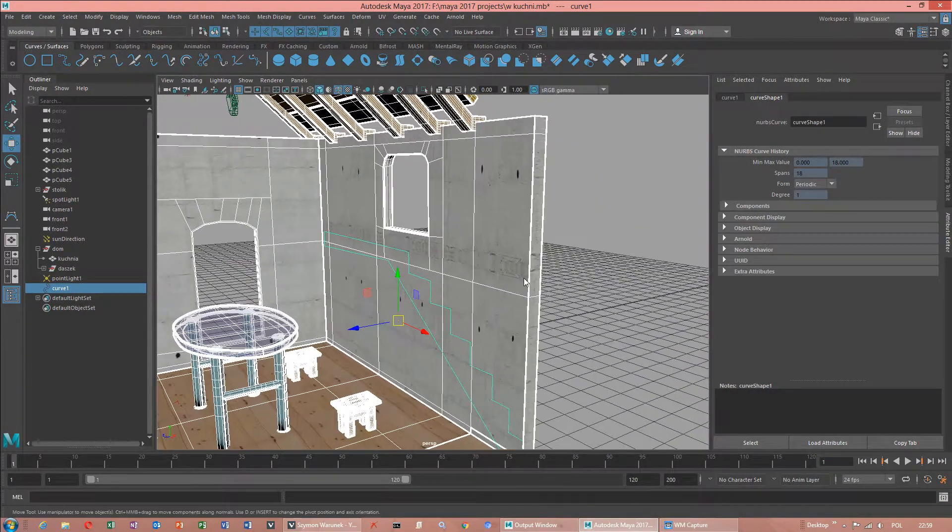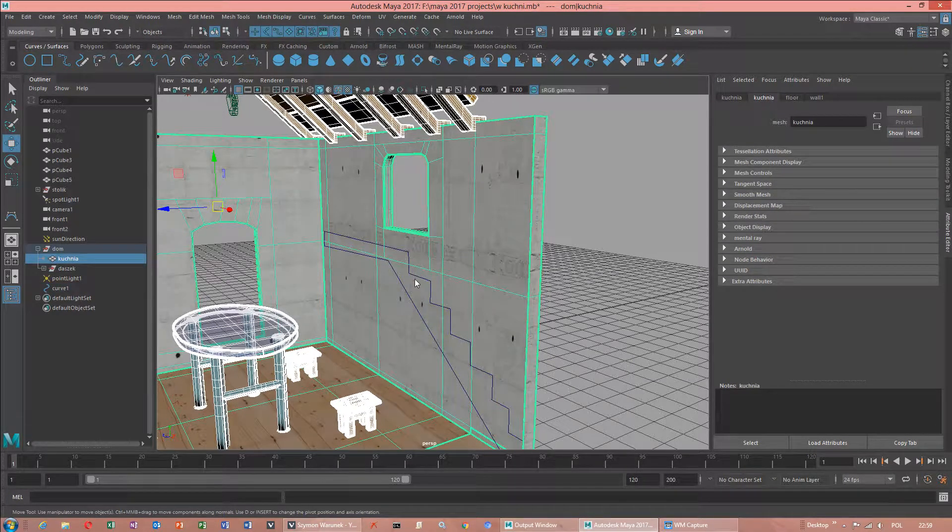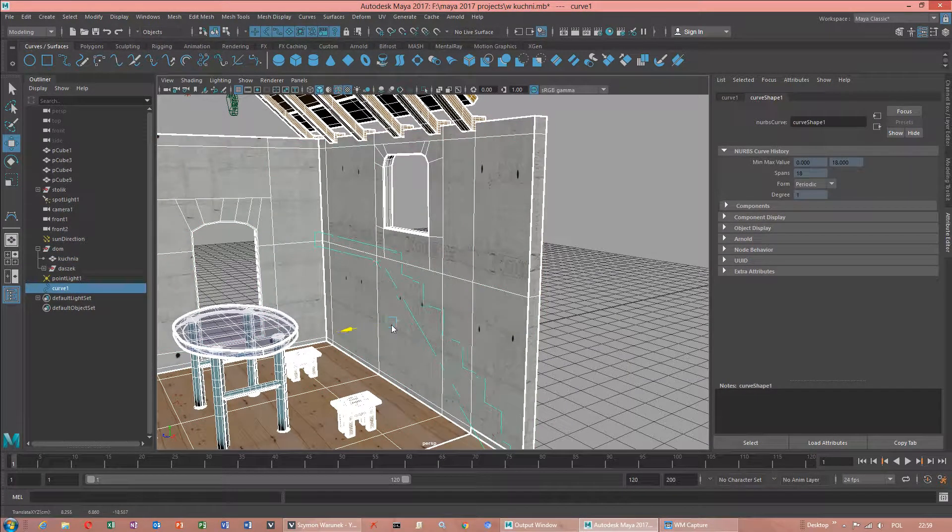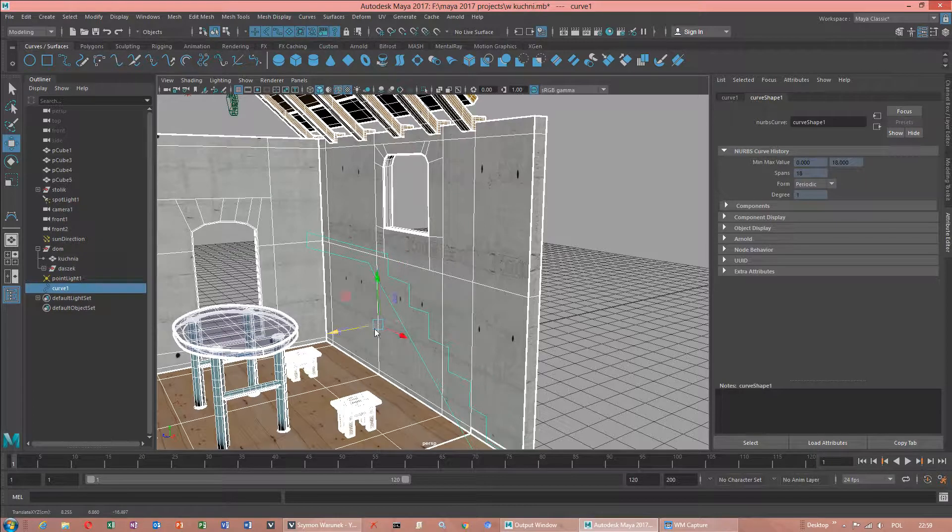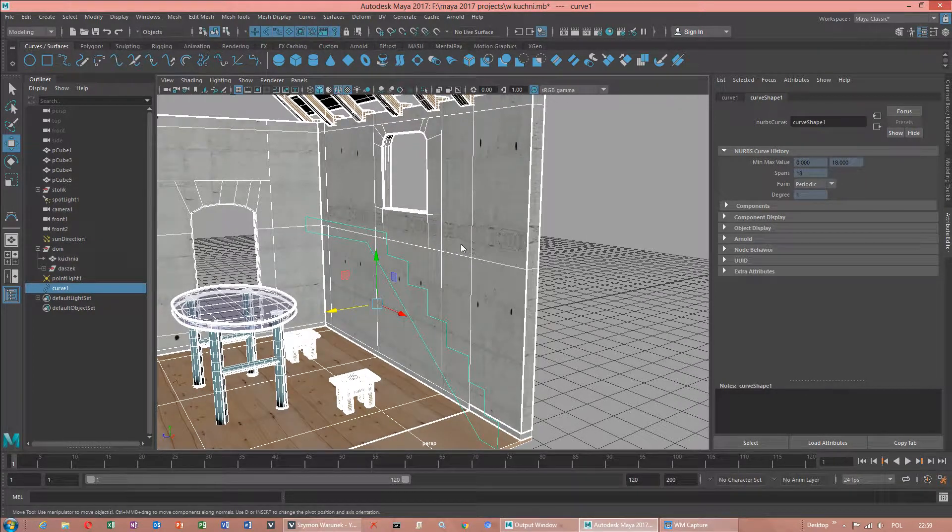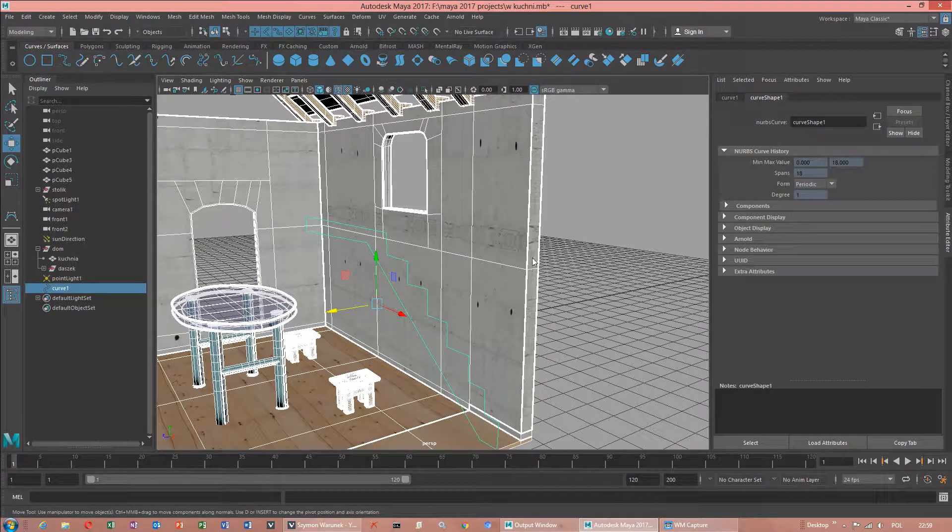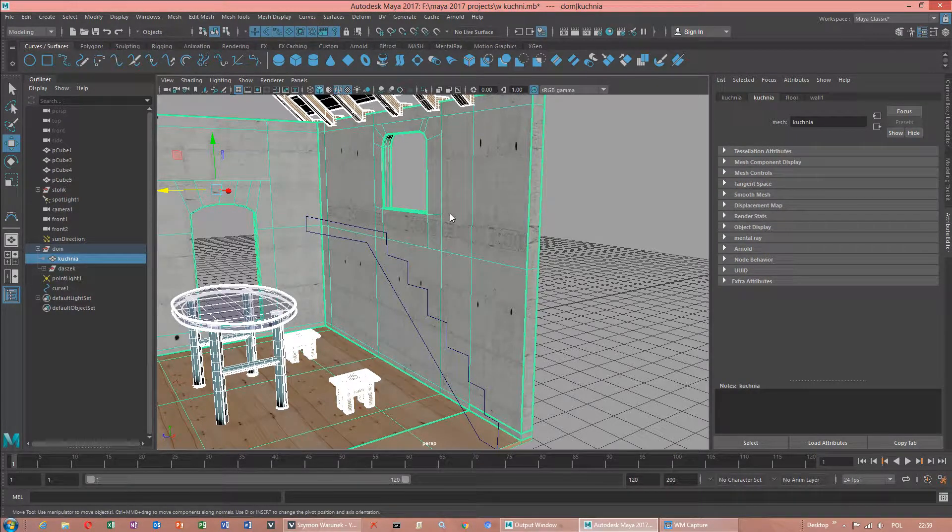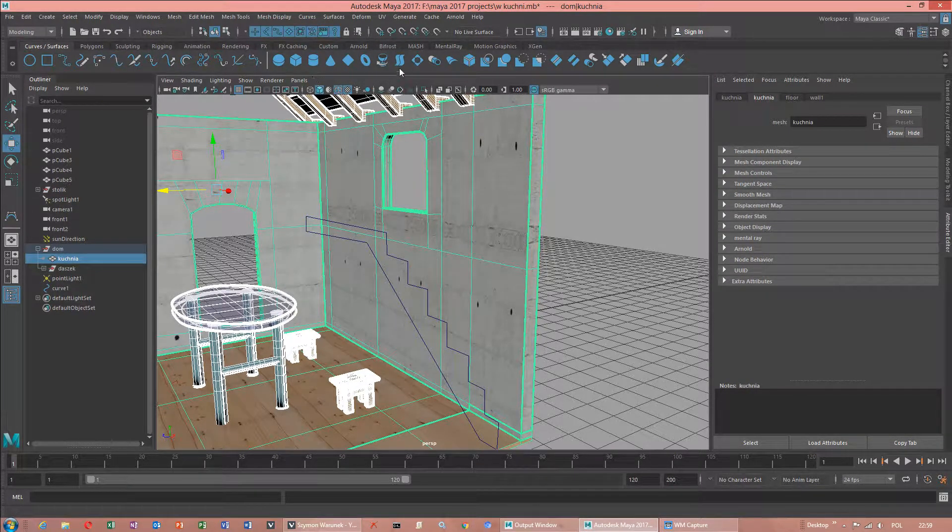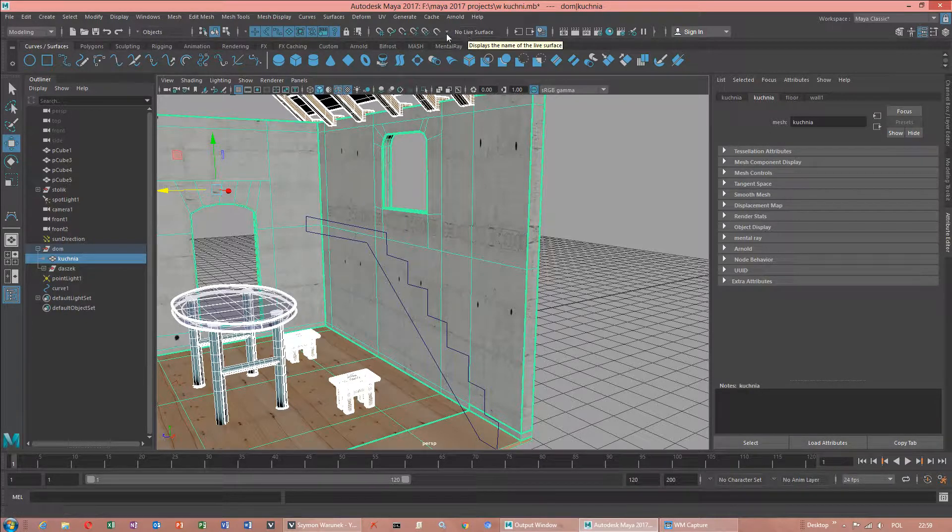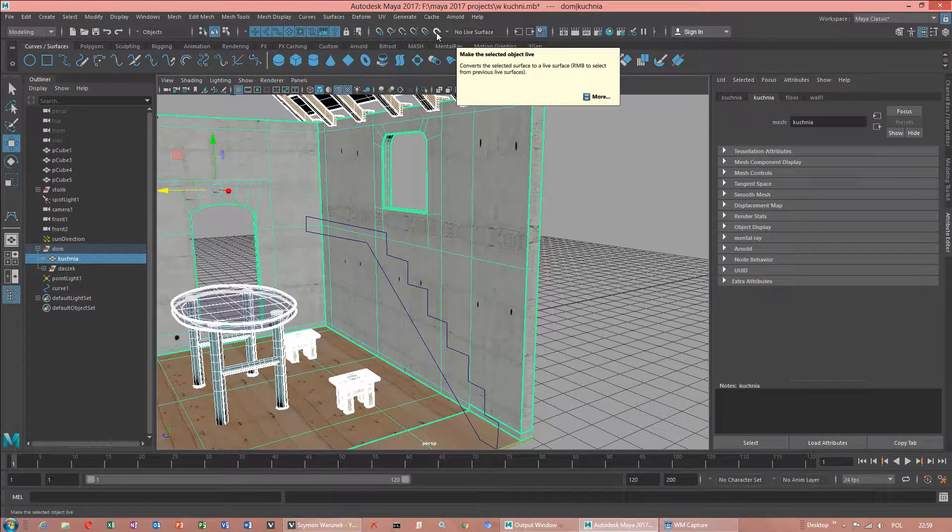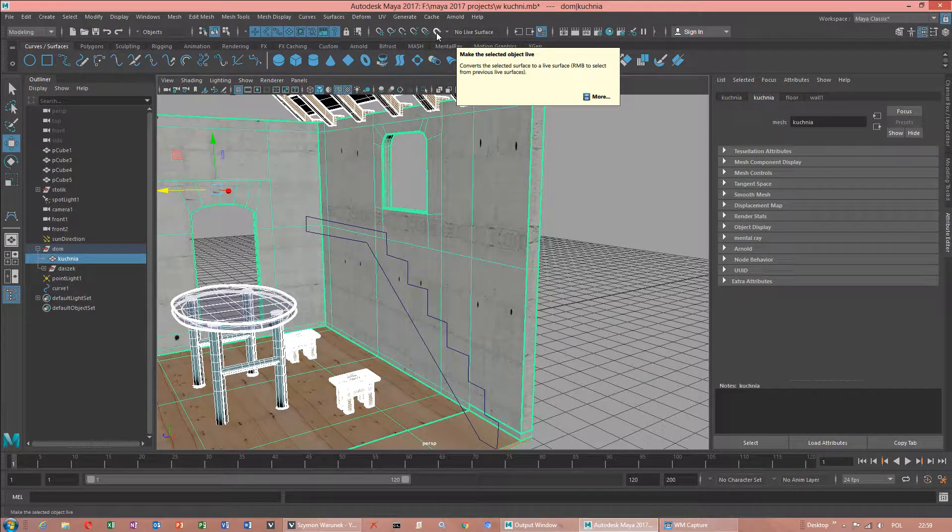If you want to draw curve, because I was drawing a profile of desks and I used wall. But if you want to draw curve on the wall, you have to use option like live. Make this selected object live. Make this object live.